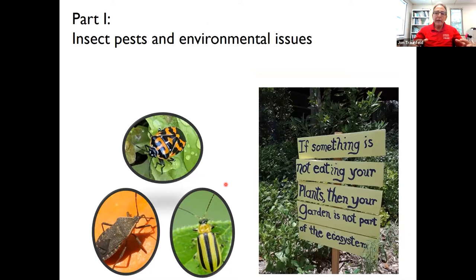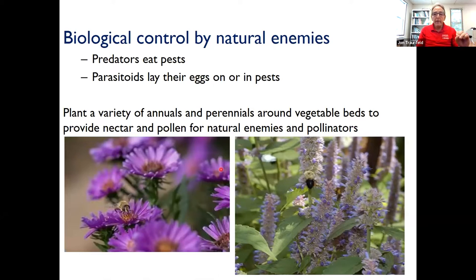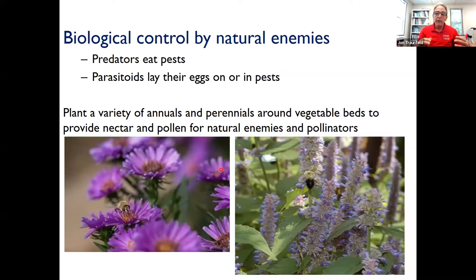We'll look at five insect pests, narrowing it down so we can get into more detail — their biology and ways to prevent and manage them. One of the most important things we can do as gardeners is to plant a wide variety of flowering crops, especially those that produce small flowers, which are great for many of our predators and parasitoids. A lot of predators as adults need nectar to feed on. So we're not only trying to attract pollinators, but also the natural enemies that will help control pest populations.